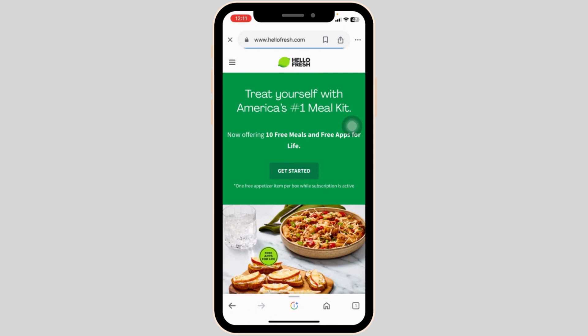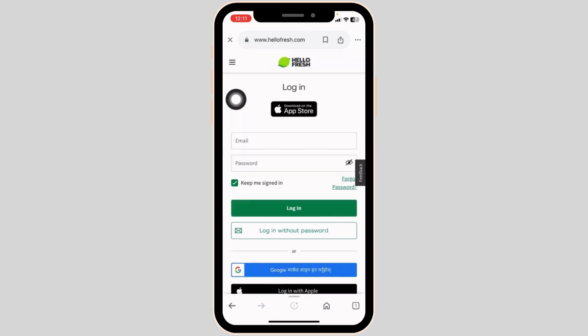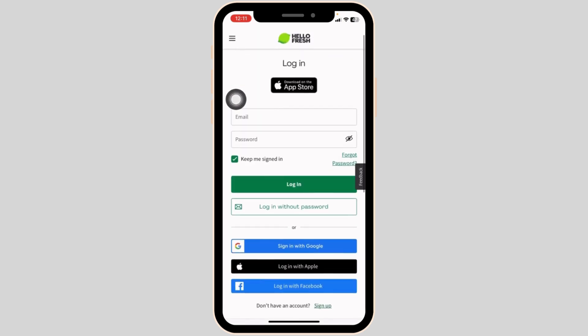Once you're on the website, at the top right corner you're going to find three bars. Click on it. Now click on the option of login. With that, you will be directed to the login page.